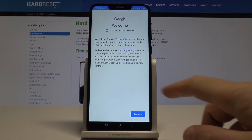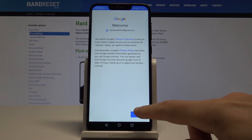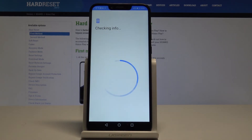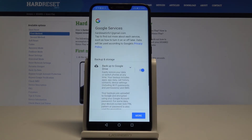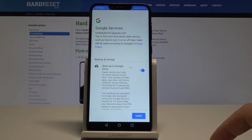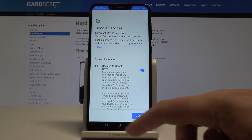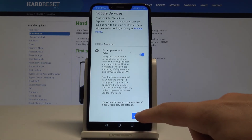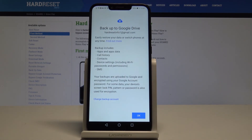Tap Agree to the Terms of Service and Privacy Policy. Here you can enable or disable the following features. Let me leave Backup to Google Drive enabled — tap More and Accept.